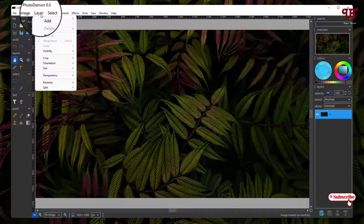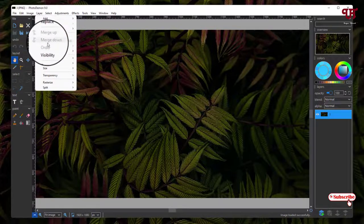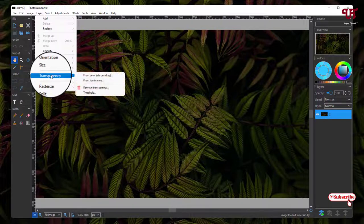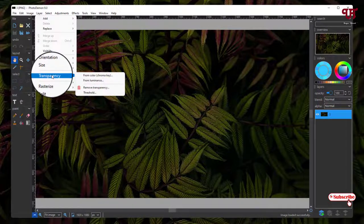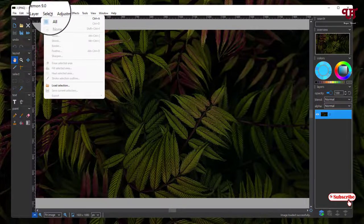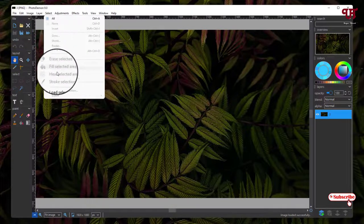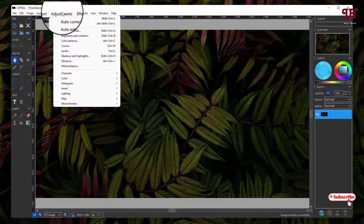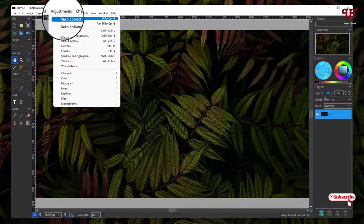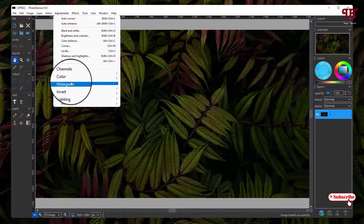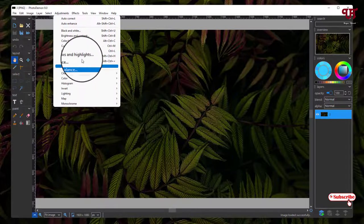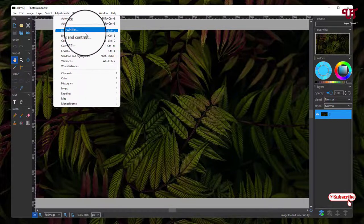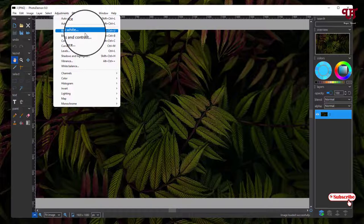Next to it is Layer. You can see transparency options also under this. Next to it is Select - you can get tons of options here. Next to it is Adjustments. You can get Auto Correct, Colors, Histograms, Map, Lighting, Monochrome, Shadows - tons of options, almost everything which you need for a photo editor software.